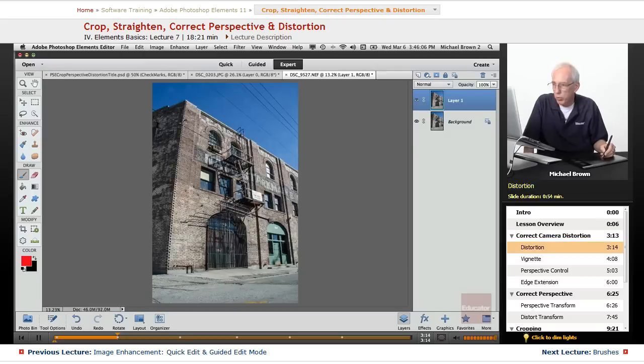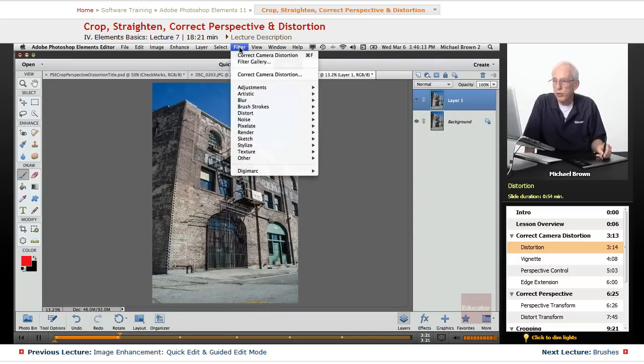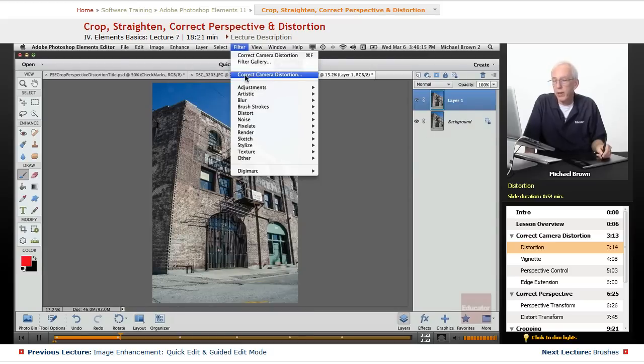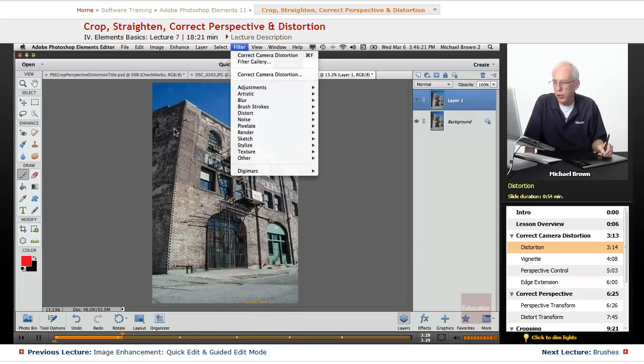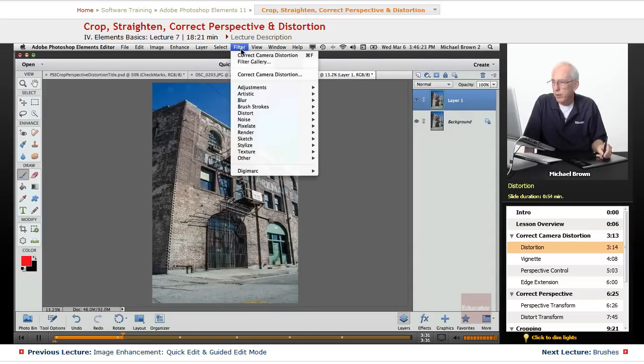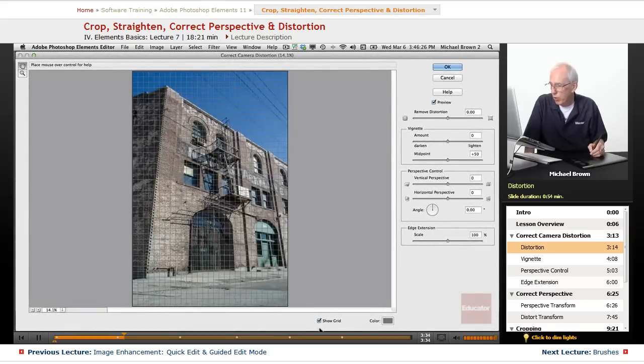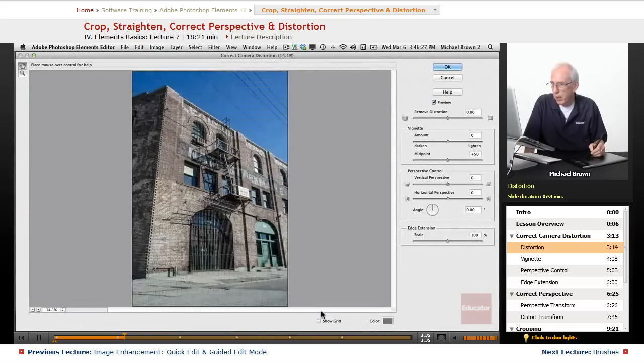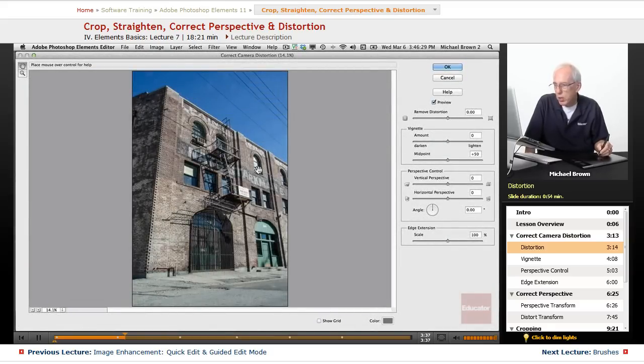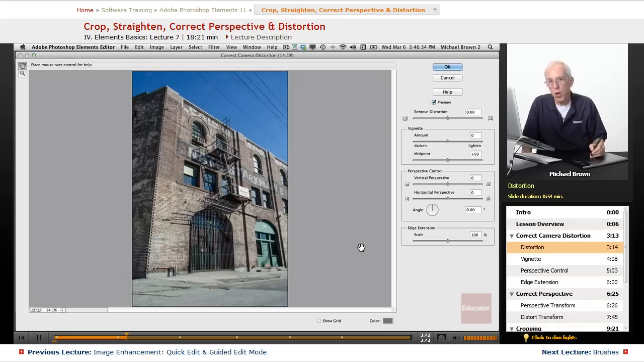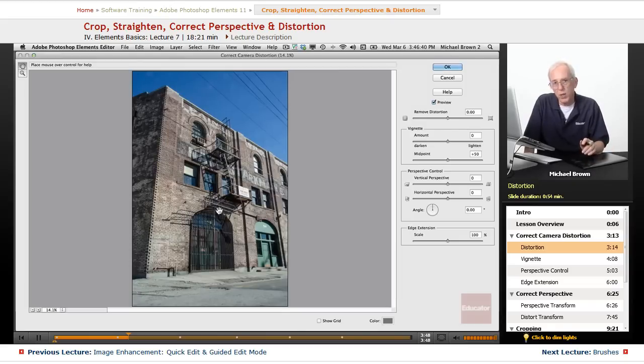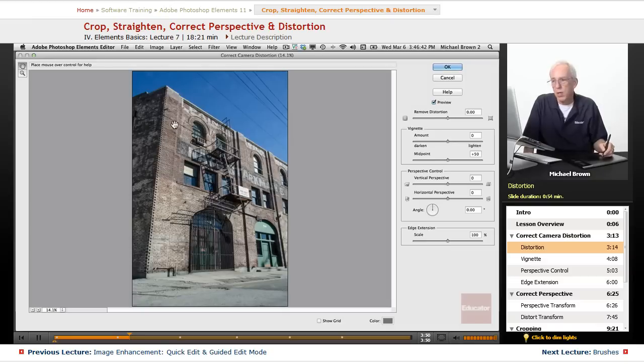First thing I want to do is correct perspective and camera distortion at the same time. So let's go to the filter menu to correct camera distortion, and watch what happens automatically when I open it up. Look at that curved edge here. Filter, correct camera distortion, turn off the grid, and look. The edge is already straightened out without any control changes at all. The filter recognized in the data that comes with this image, the camera and the lens, and it corrected it.